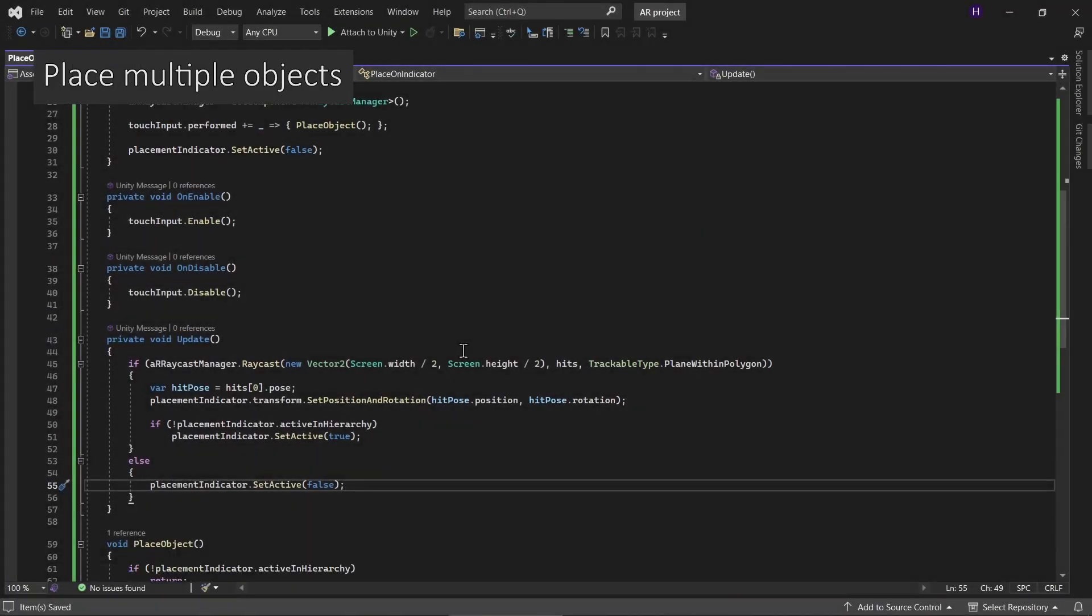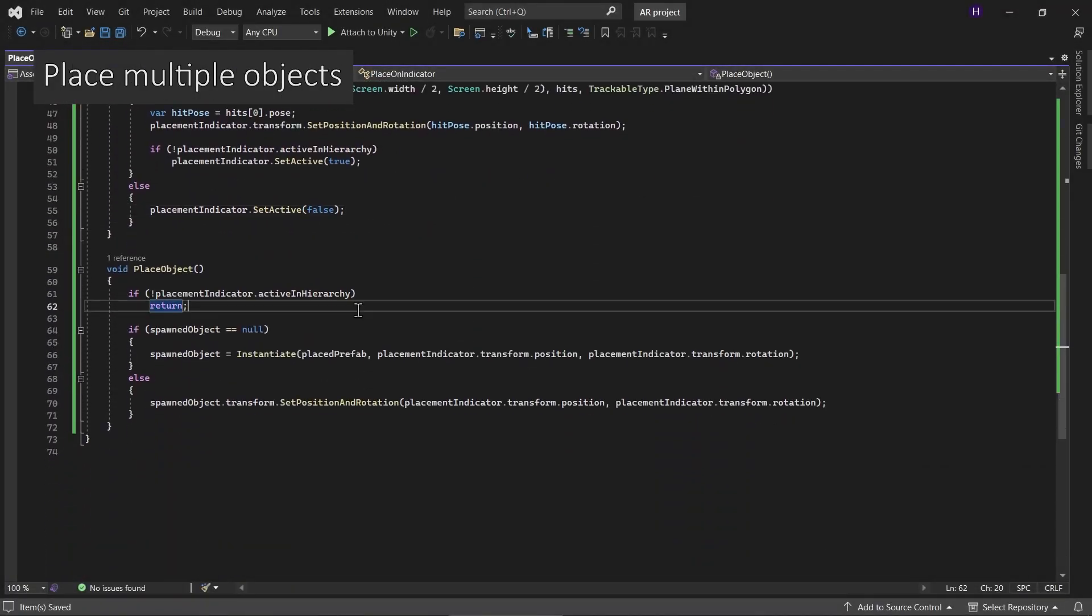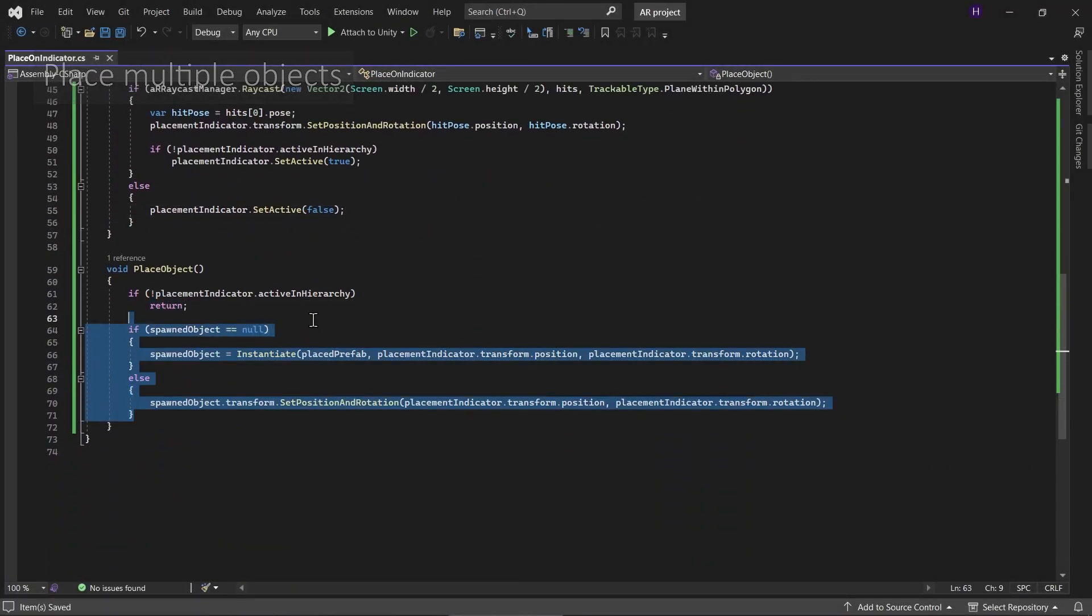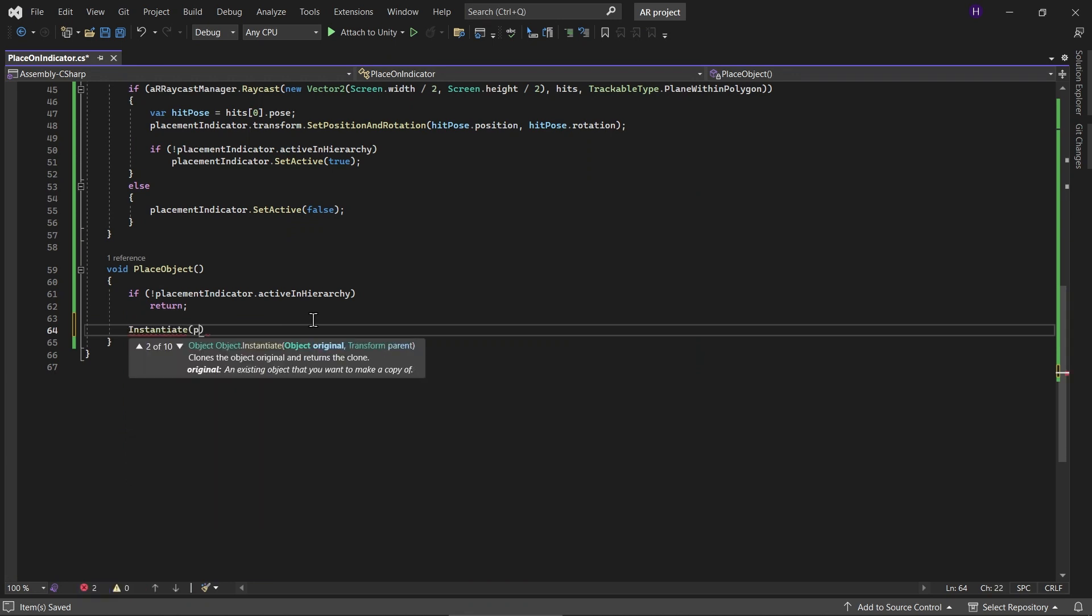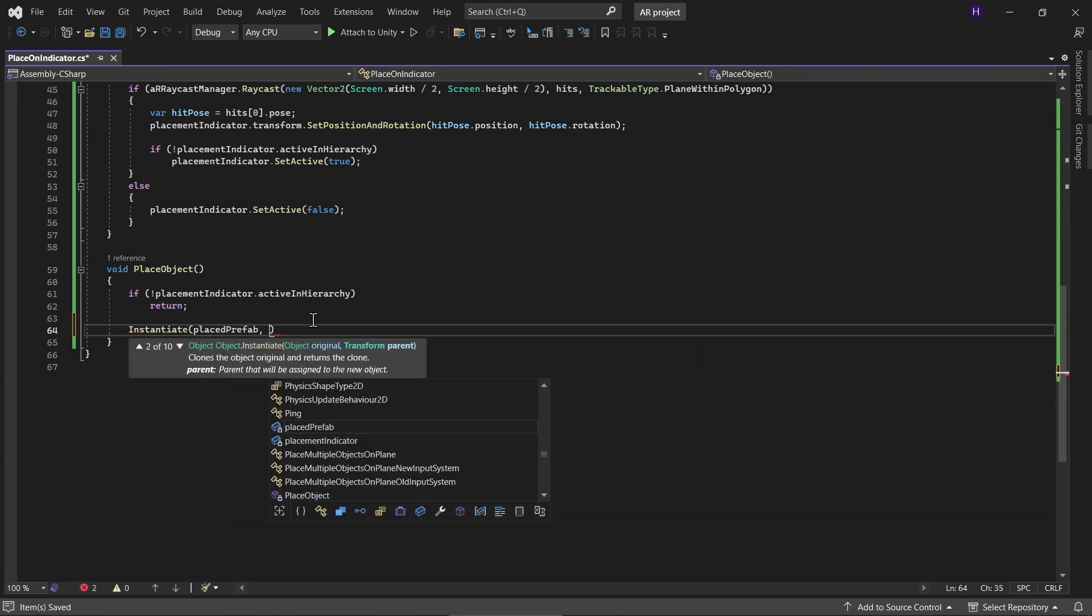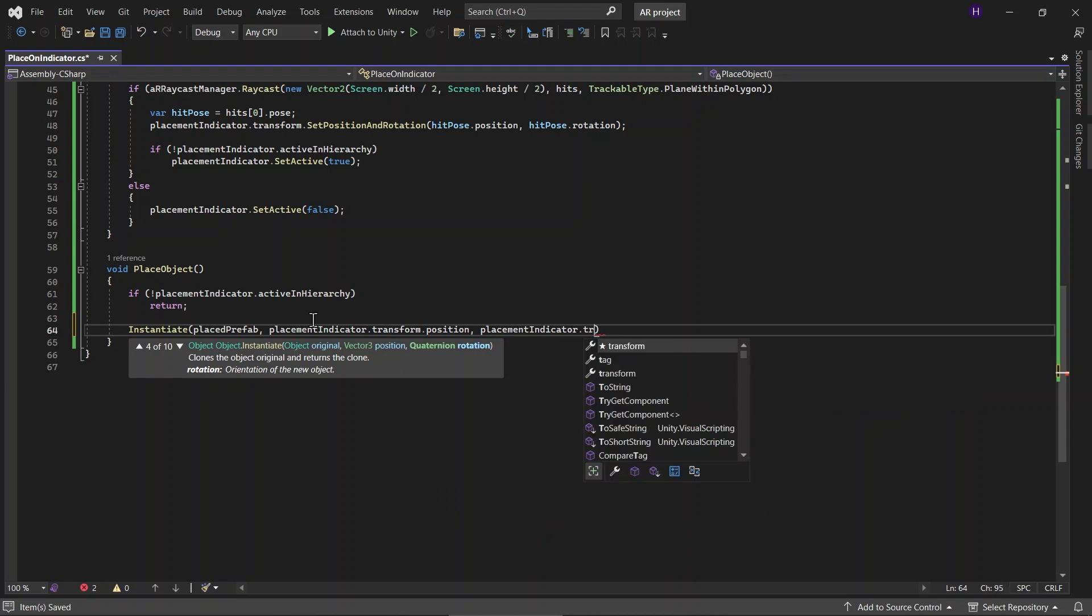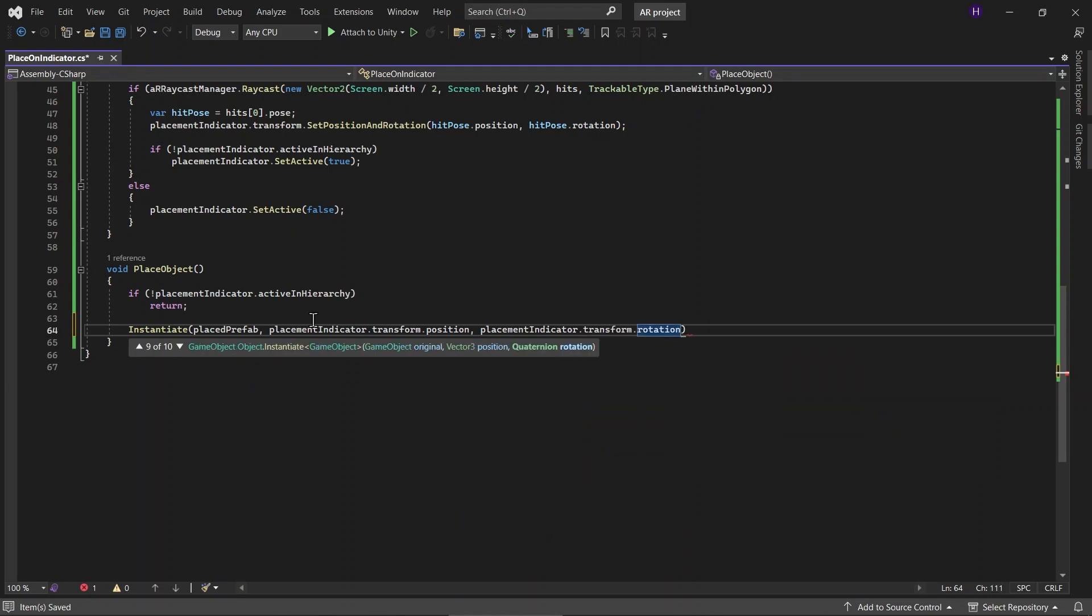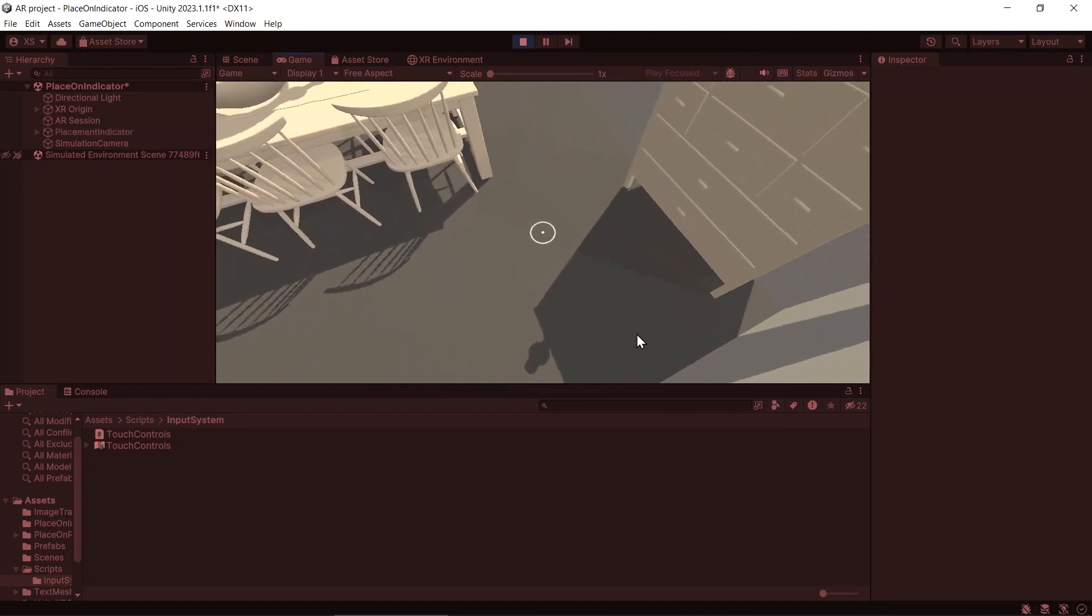You can also place multiple objects instead of just one. You can just delete this part and just keep instantiating it. Then now you can instantiate multiple placePrefabs.